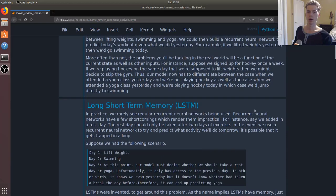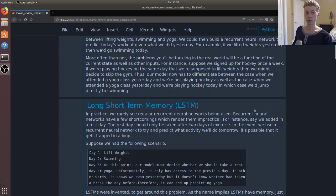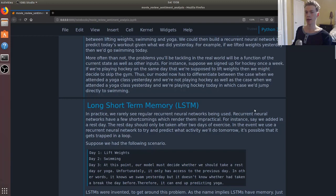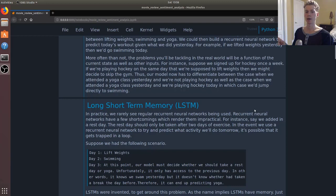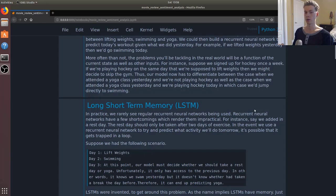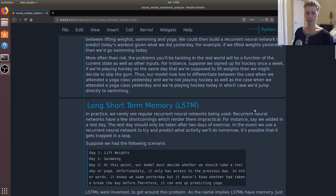More often than not, the problems you're going to be tackling in the real world are going to be a function of the current state as well as other inputs. So going back to our exercise example, we can add an additional input, and that's whether we are playing hockey or not. And let's say that in the event we are playing hockey, then we're going to decide to skip the gym. And so now our model has to predict whether we're going to go to the gym or not based off what we did the other day, as well as whether we're playing hockey or not.